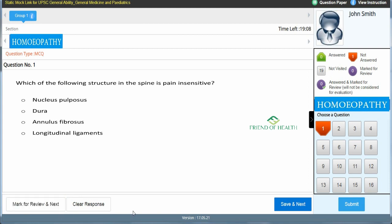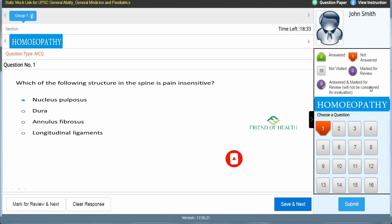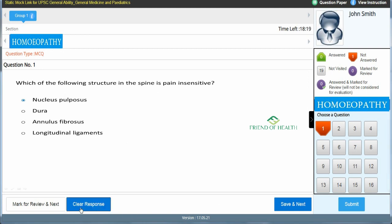The first question is from physiology: 'Which of the following structures in the spine is pain insensitive?' Options: A) nucleus pulposus, B) dura, C) annulus fibrosus, D) longitudinal ligaments. The answer is A — nucleus pulposus. Once you click an answer, a blue ring and blue dot appear on the selected option. If you're sure, click Save & Next. If doubtful, use Mark for Review. To remove an answer, use the Clear Response option.